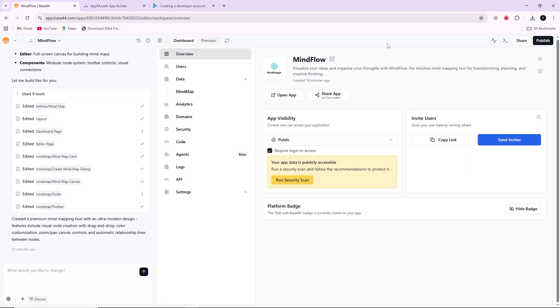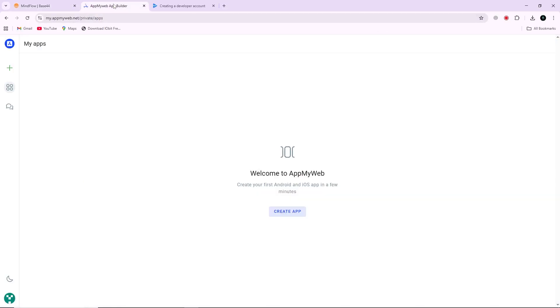Just like before, Base44 apps are progressive web apps, not native Android applications. Because of this, we need to convert our Base44 web app into an Android app format before uploading it to the Play Store. To do that, we will use AppMyWeb.net.